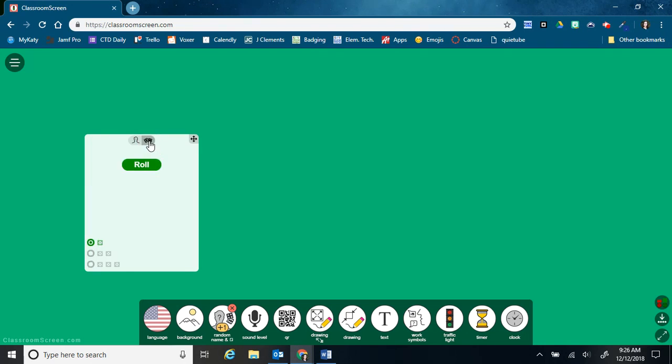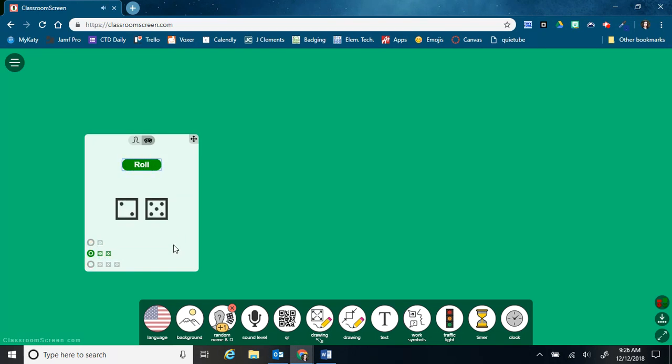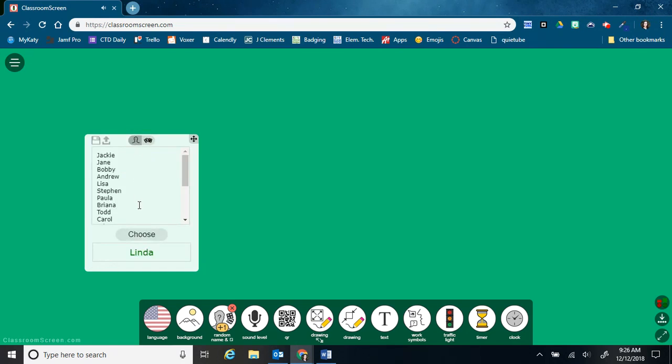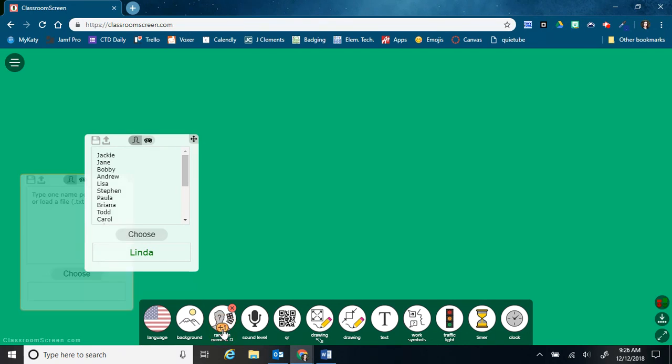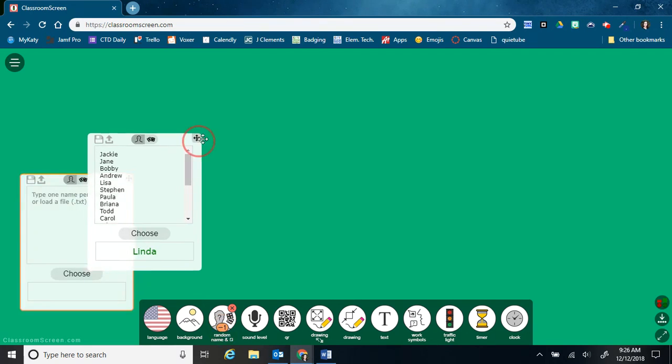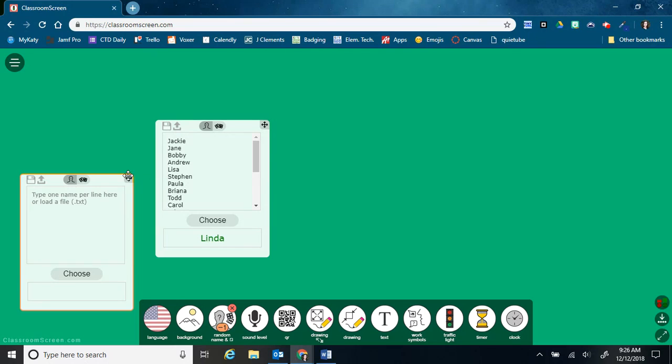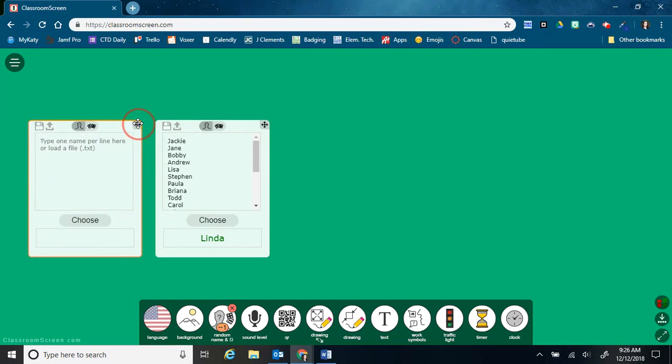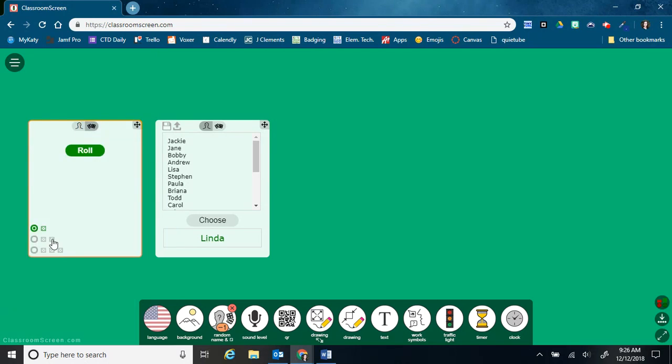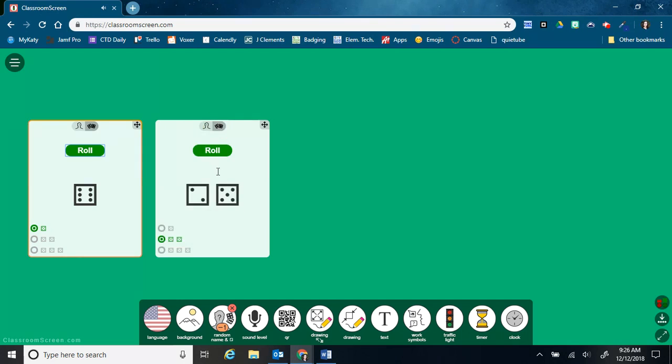This is also a dice roll. So I can choose one, two, or three dice, and then click roll. And I can easily go back and forth. If I want to have both of those up there, I can click this plus one button. So now they're both random name pickers, but I can change one to be a dice roll or have them both be a dice roll, either way.